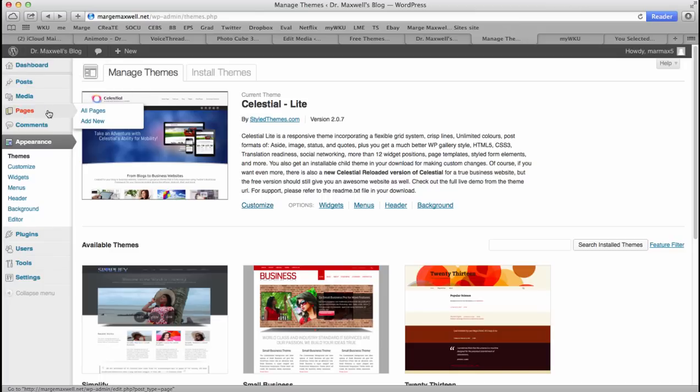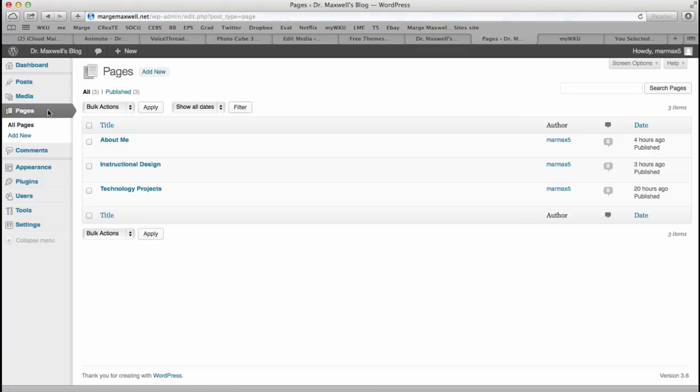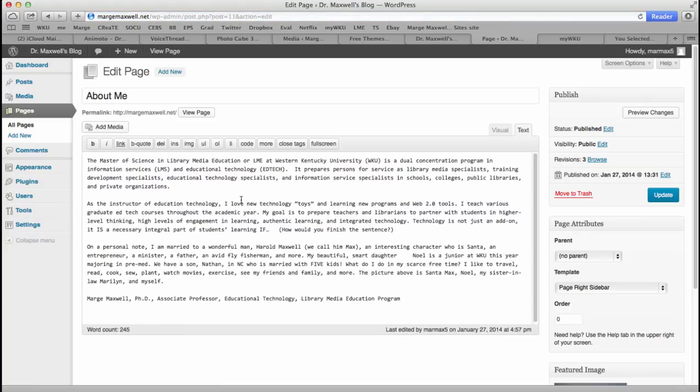Now you probably want to add pages. I created an About Me page and put some text.